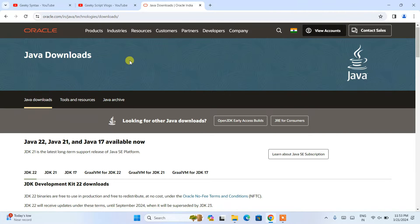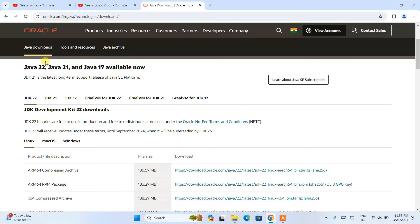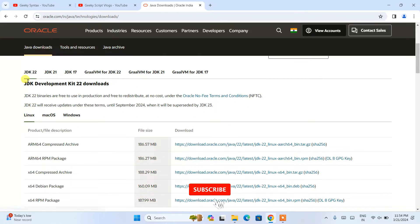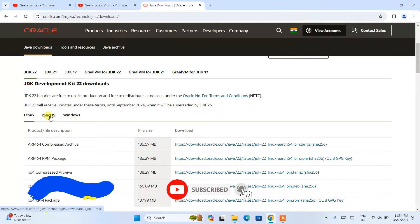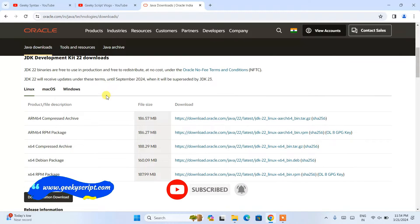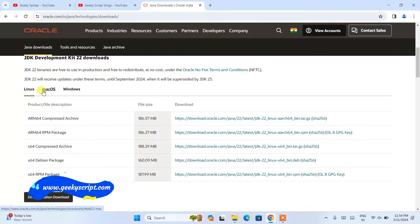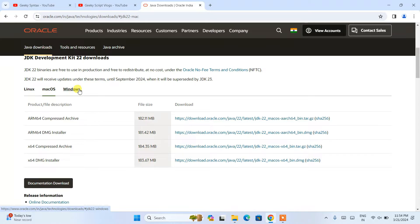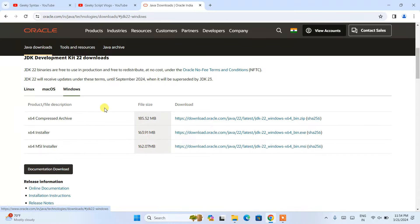Once you are here, you need to scroll down and you can see that the latest version of Java available to download is Java 22. If you scroll down again, you can see that it is available for Linux, Mac OS, and Windows. Depending upon what operating system you use, you need to switch to the corresponding tab.